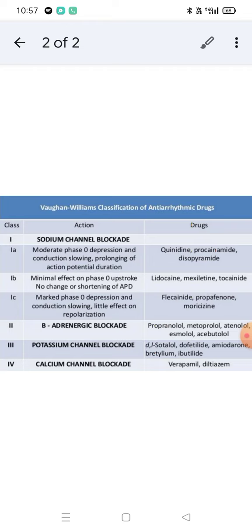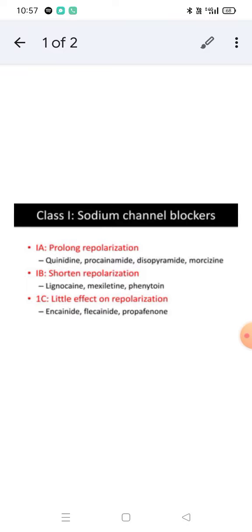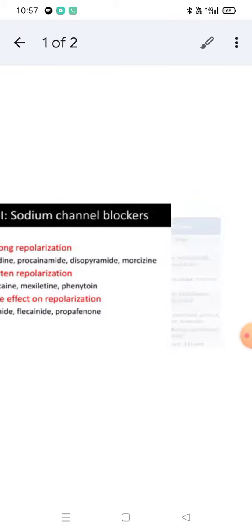There are four classes. The other classes are beta adrenergic blockers, potassium channel blockers, and calcium channel blockers respectively. Sodium channel blockers come under Class 1.